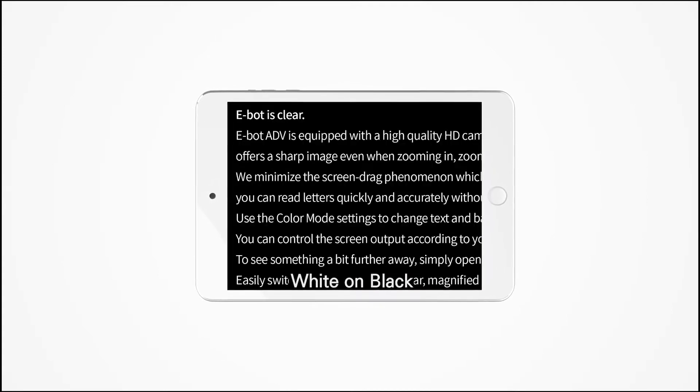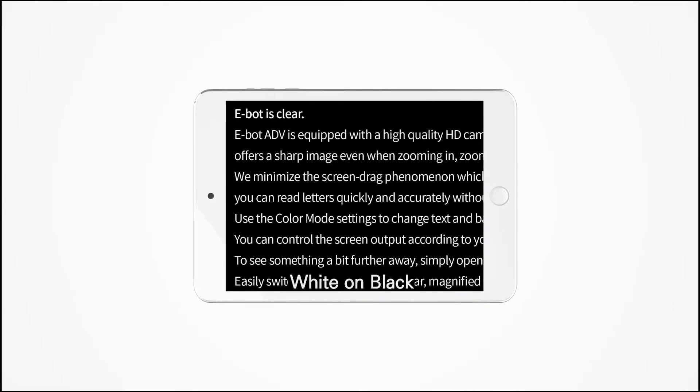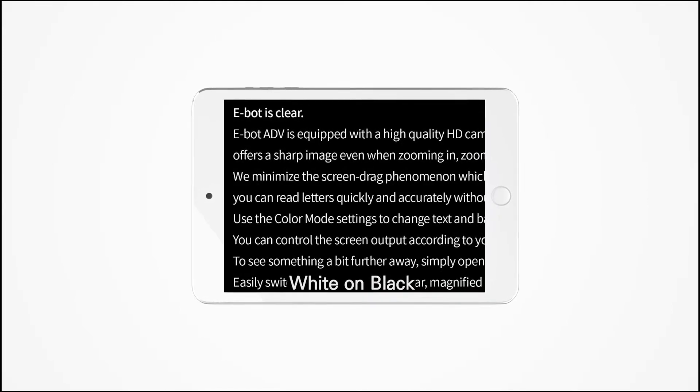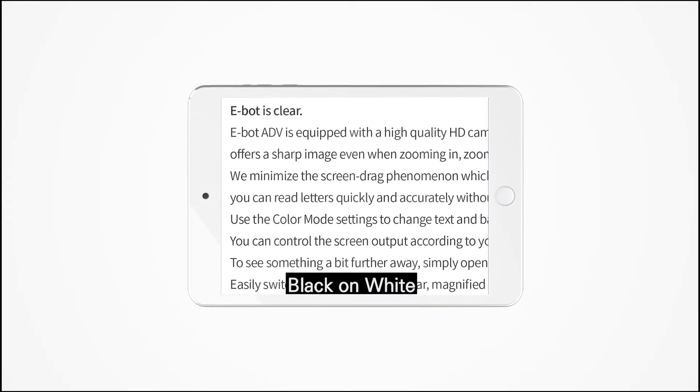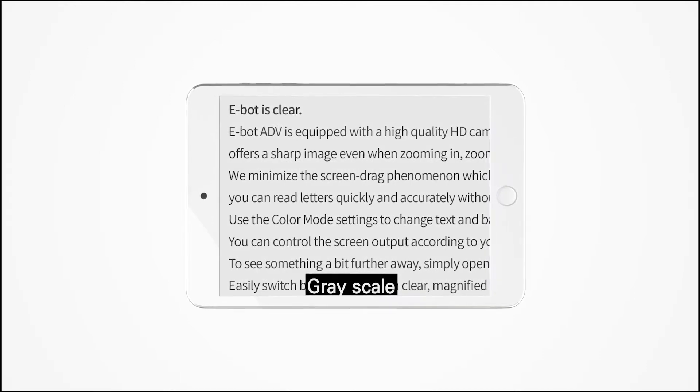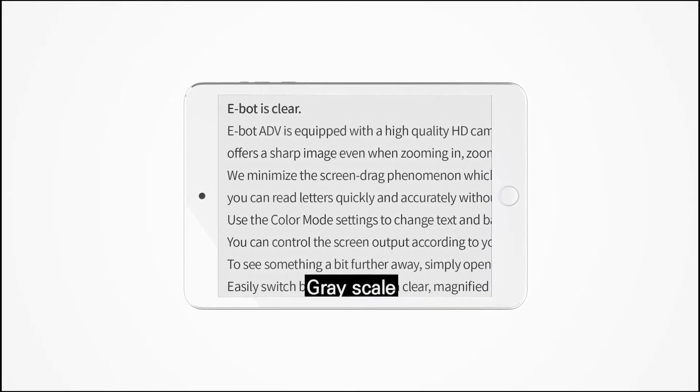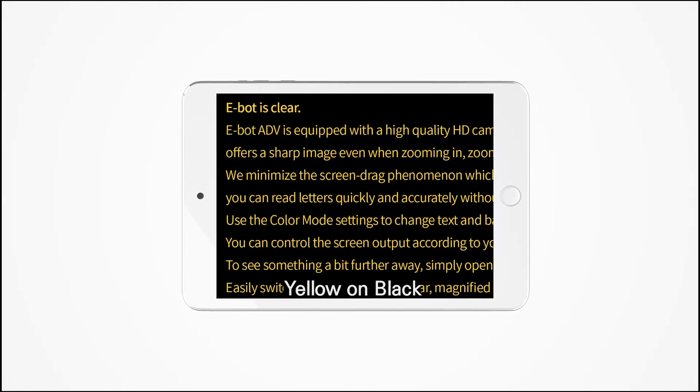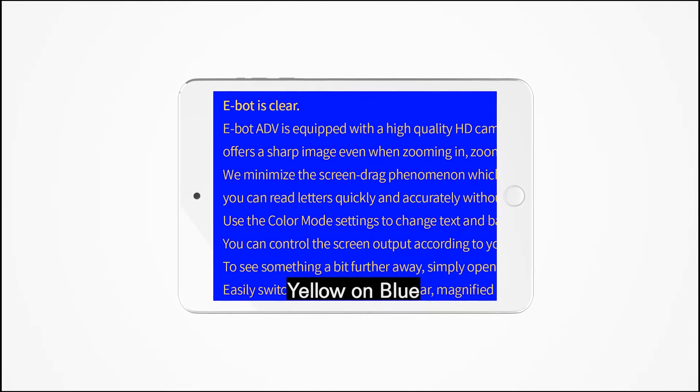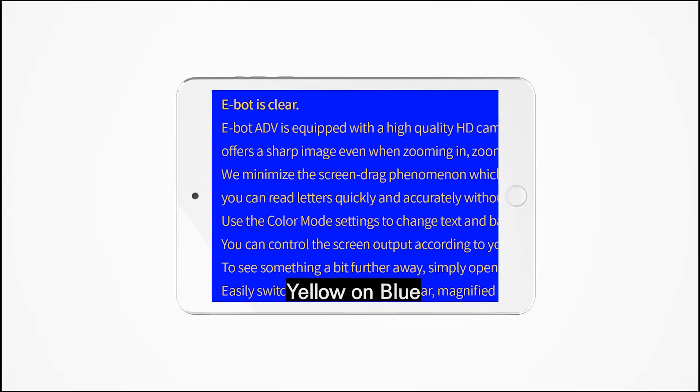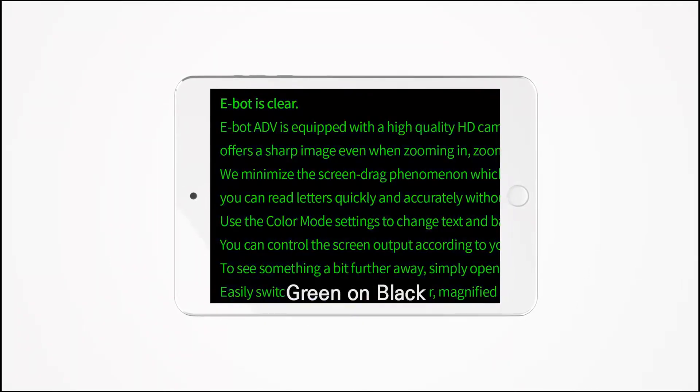Use the color mode settings to change text and background color combinations without sacrificing the quality of the image. You can control the screen output according to your visual needs or condition.